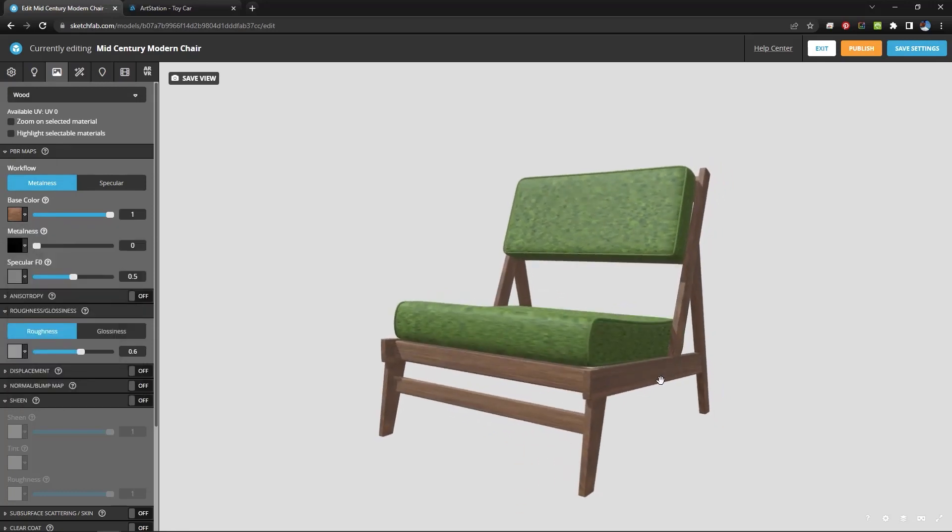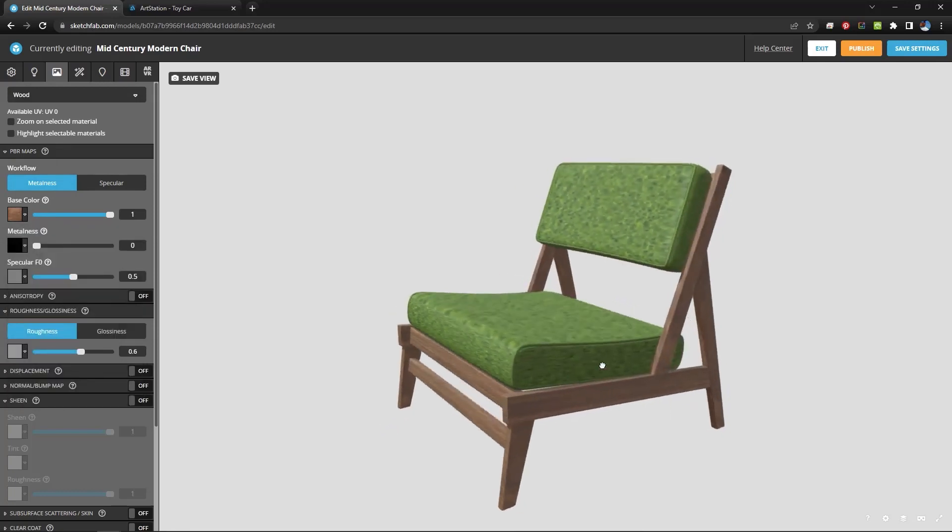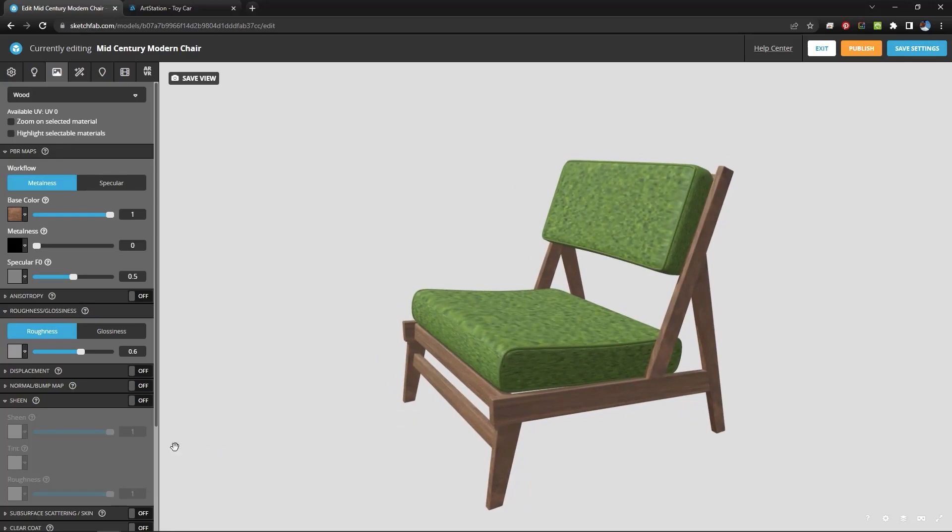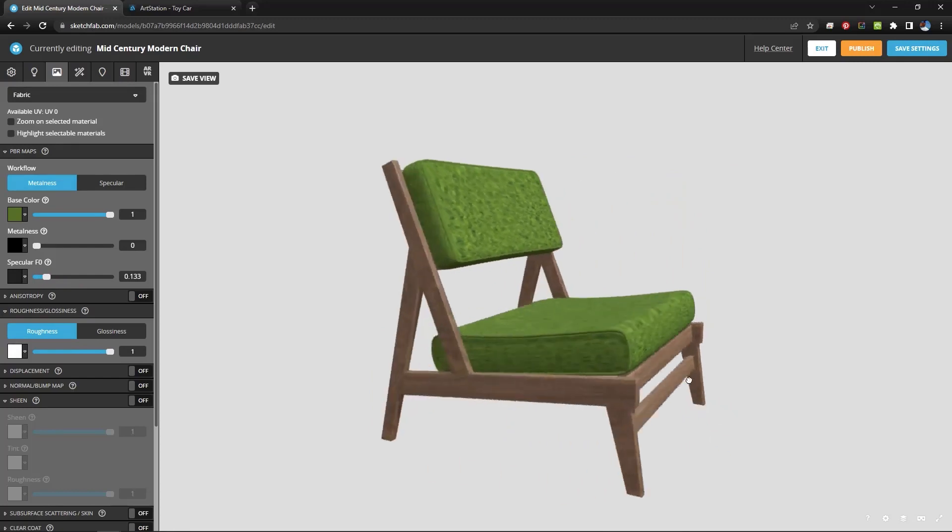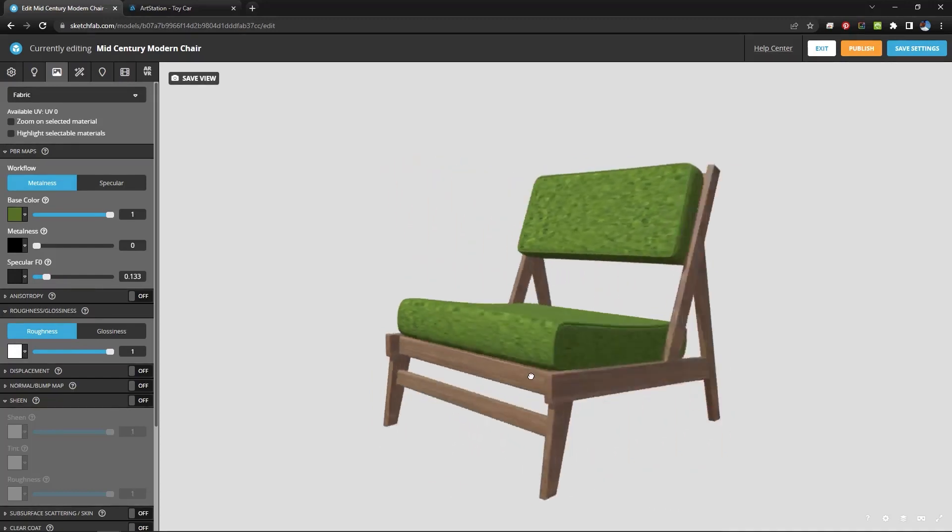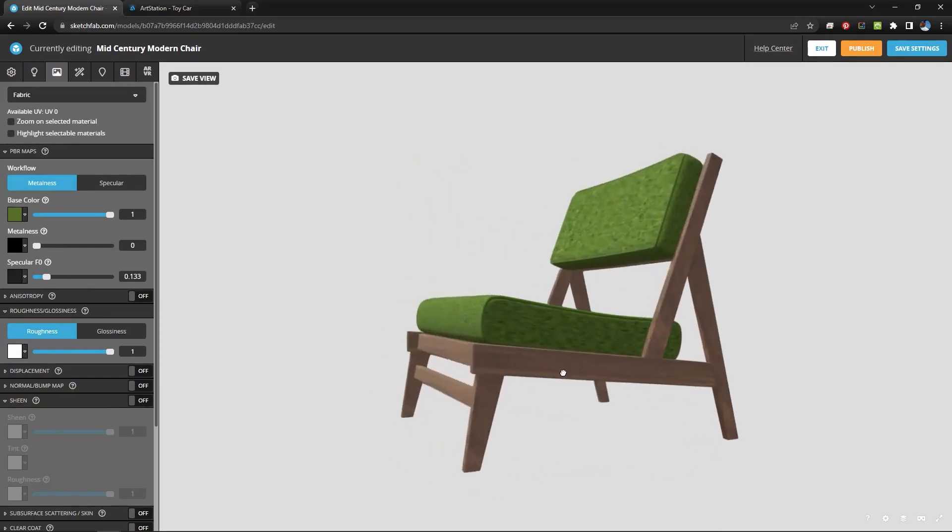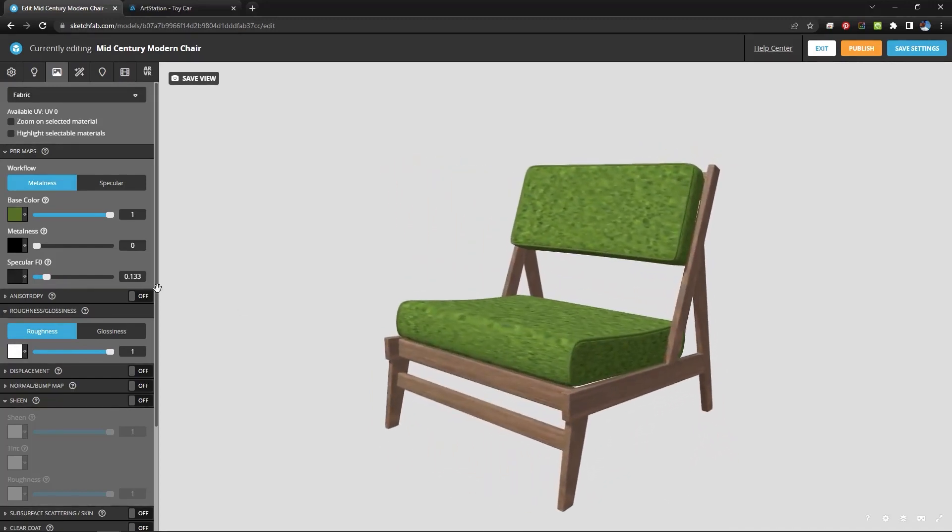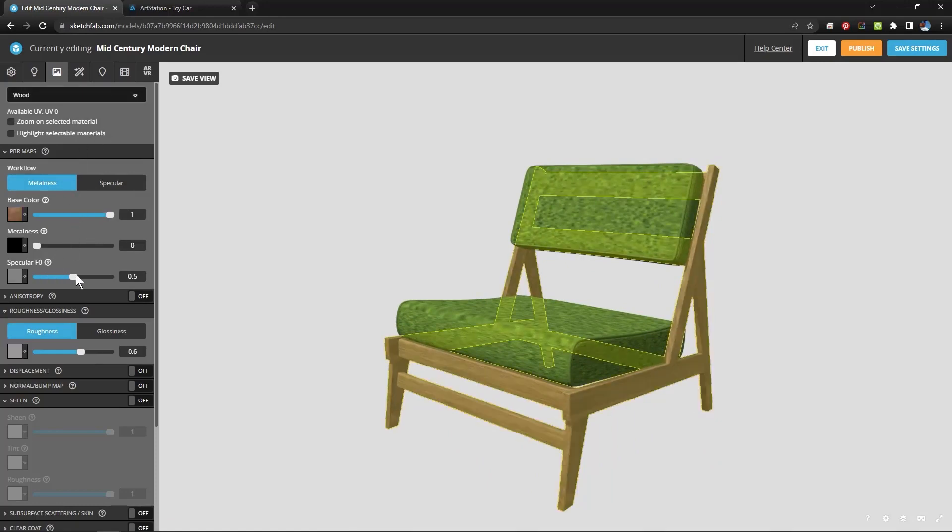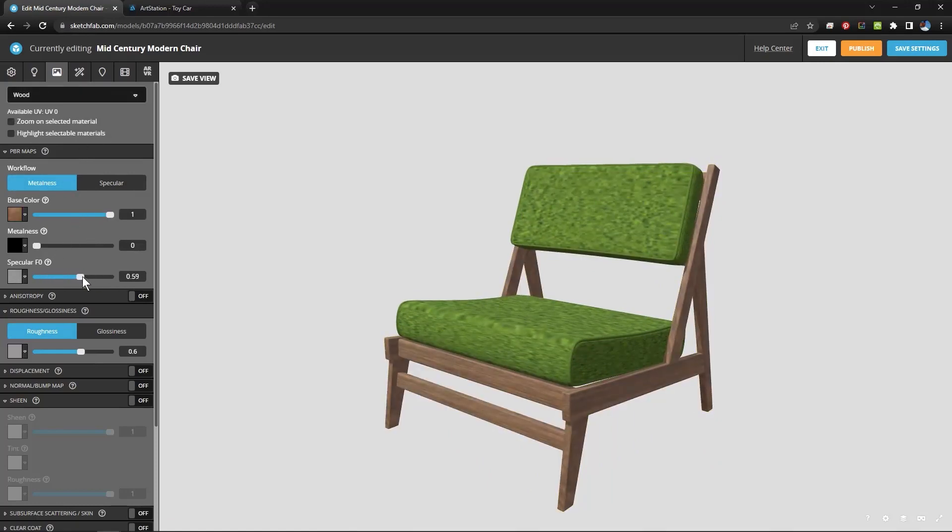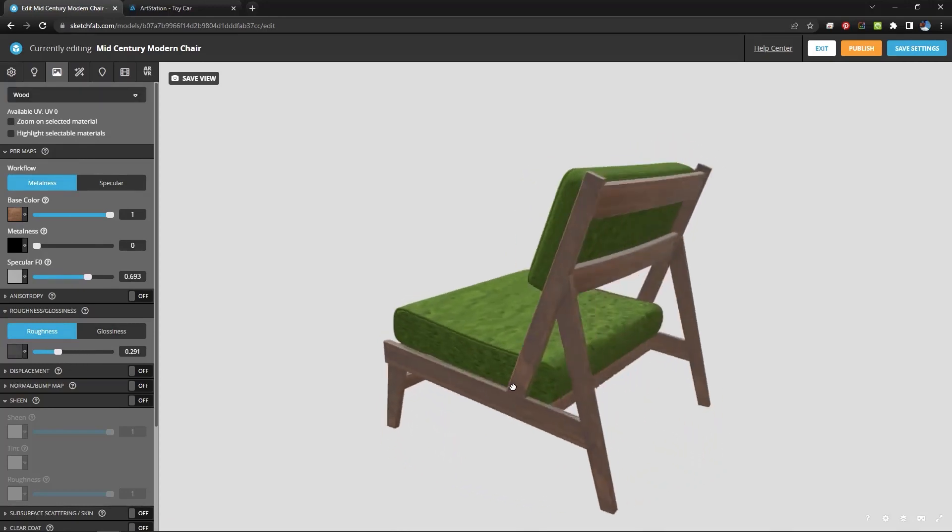Now we can also adjust the roughness and the specular for these and I think we should. So for the wood I'm going to leave that one alone for now. But for the fabric I think I'm going to pull the specular down quite a lot. You can see what happens there. And I'm going to pull the roughness up quite a lot. And I think I'll leave the wood alone. But let's see what we can do with that. Let's change to the wood. Pull the roughness down and you can see that it gets more shiny.